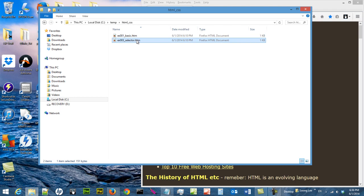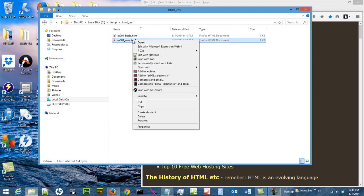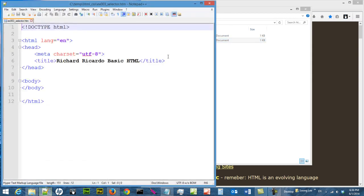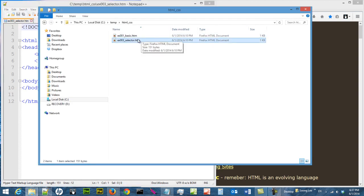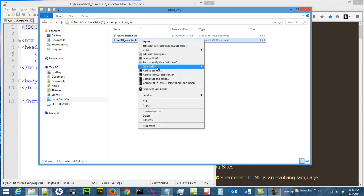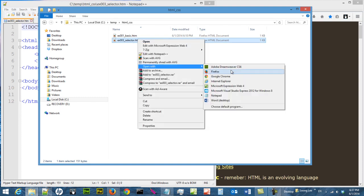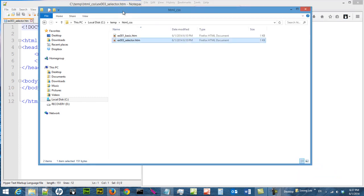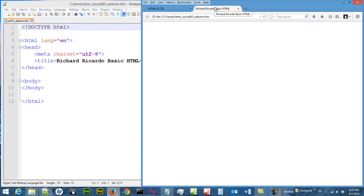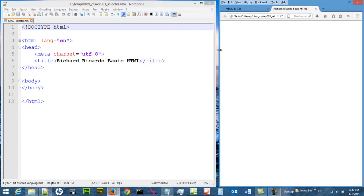Obviously this file is empty right now, so if we open it, right-click on it, open it in Notepad++, this is what we see inside — there is nothing, only the title. So if we double-click on it or open with Firefox, it will be launched here. I am going to move this to the right so you can see the output.